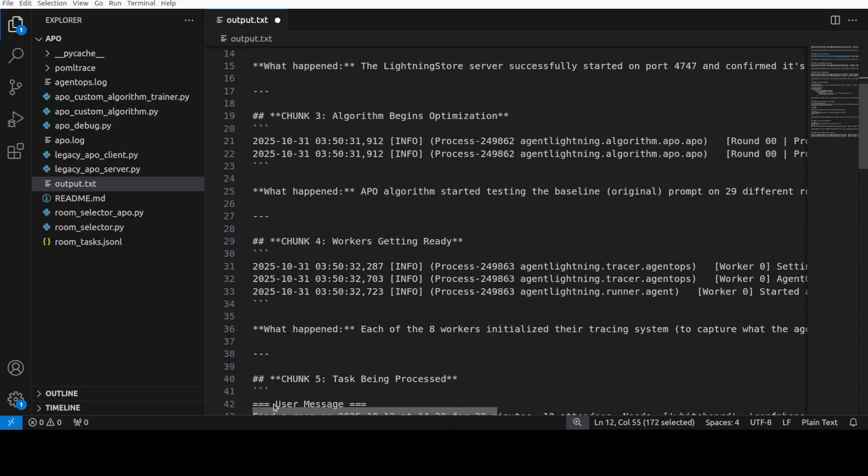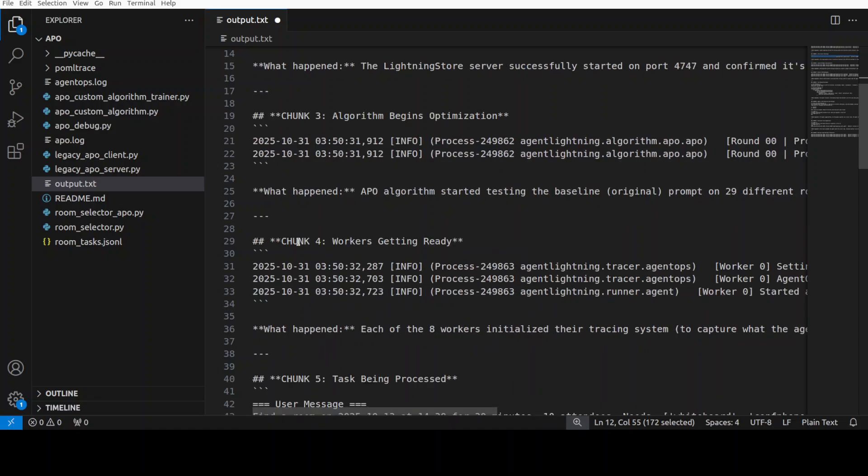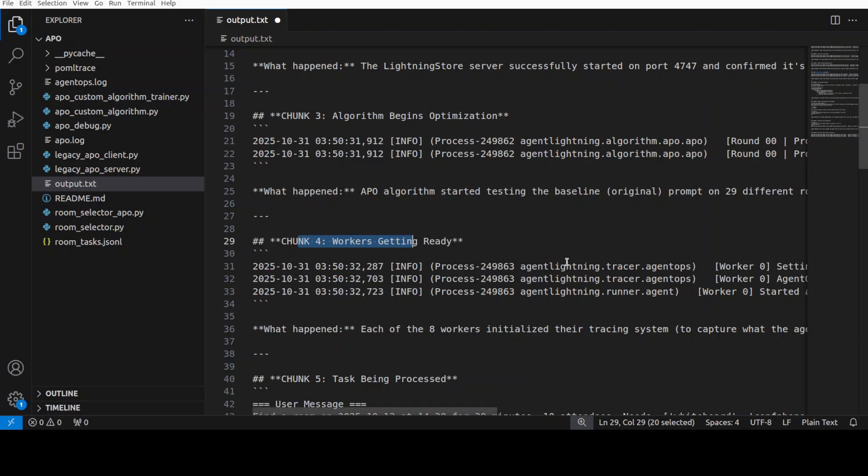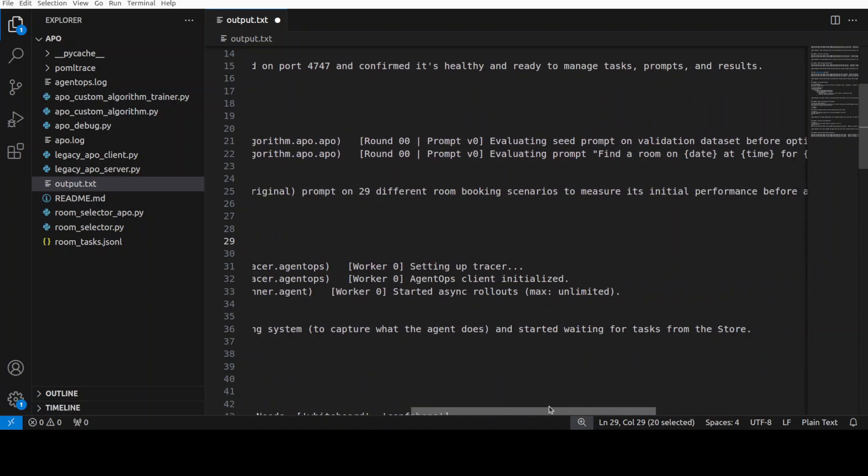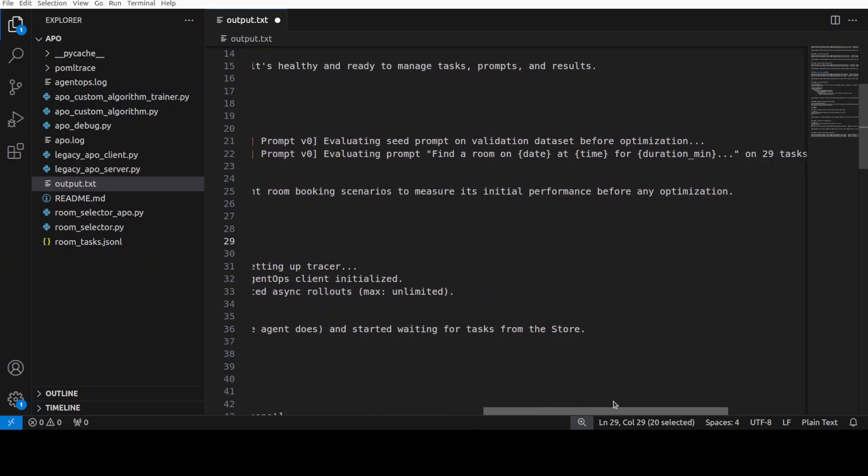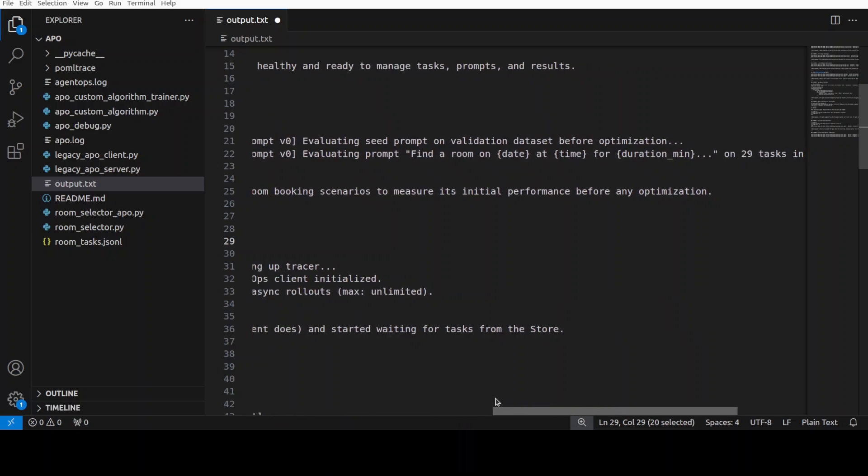This is what I was talking about. Then comes chunk four. If you look, each of the eight worker processes initializes its tracing instrumentation, which is Agent Ops, to monitor agent behavior. So workers are now ready to pull tasks from the store, and then they can execute the agent with different prompts.